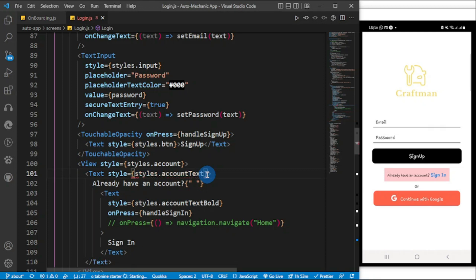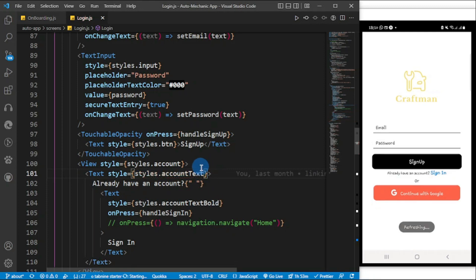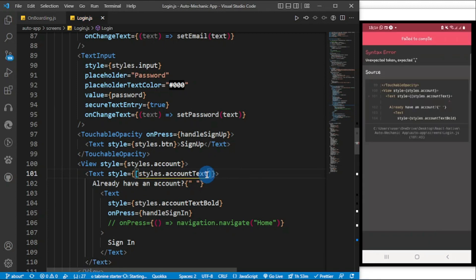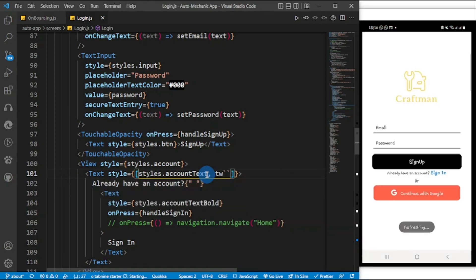Let me show you how to use a custom style, because it supports that too. To add custom styles, what you need to do is add a square bracket array instead, and inside you can do the `tw` with your Tailwind classes, and also pass your own custom style objects alongside them.